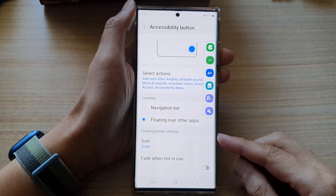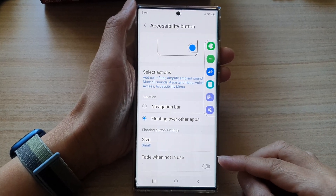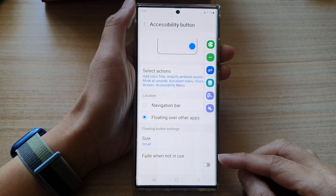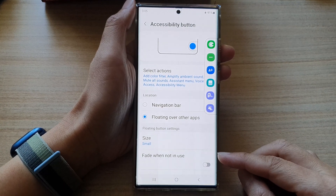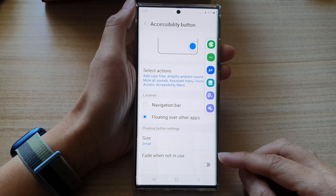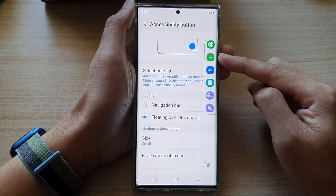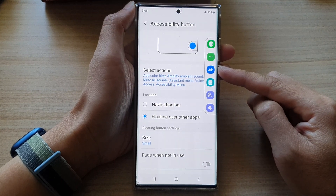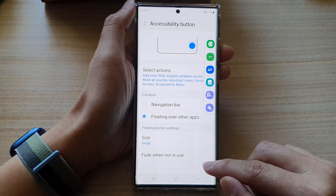Hey guys, in this video we're going to take a look at how you can enable or disable fade when not in use for the accessibility floating button on the Samsung Galaxy S22 series.